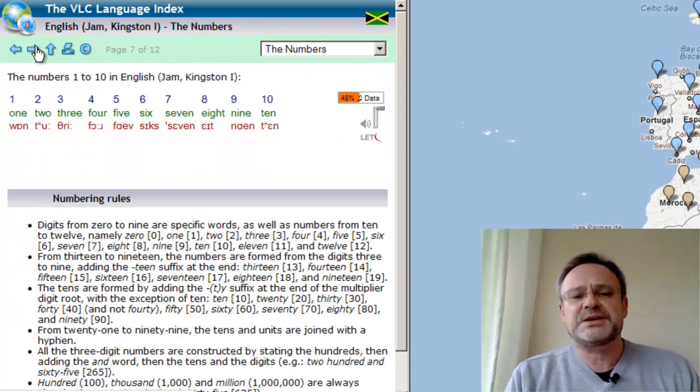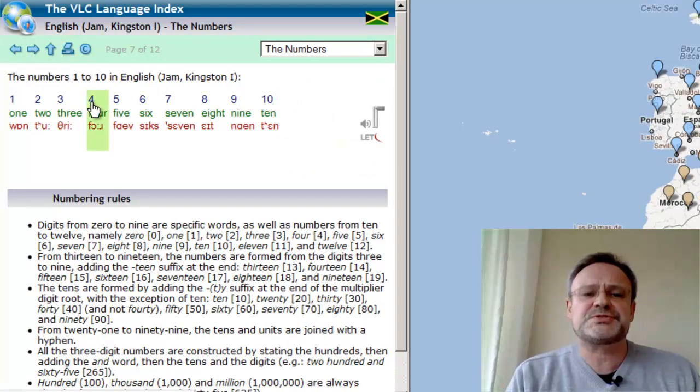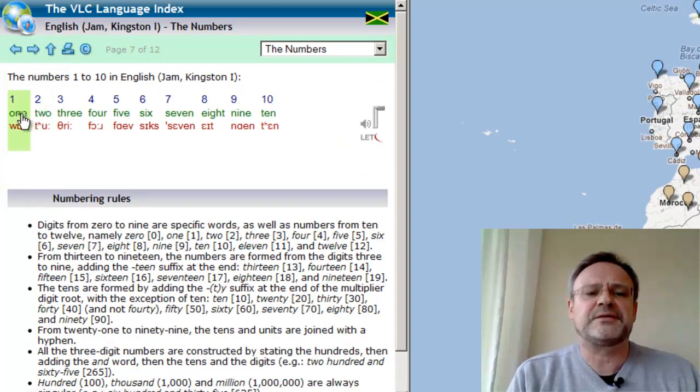The next structured set of audio data concerns the numbers from one to ten.